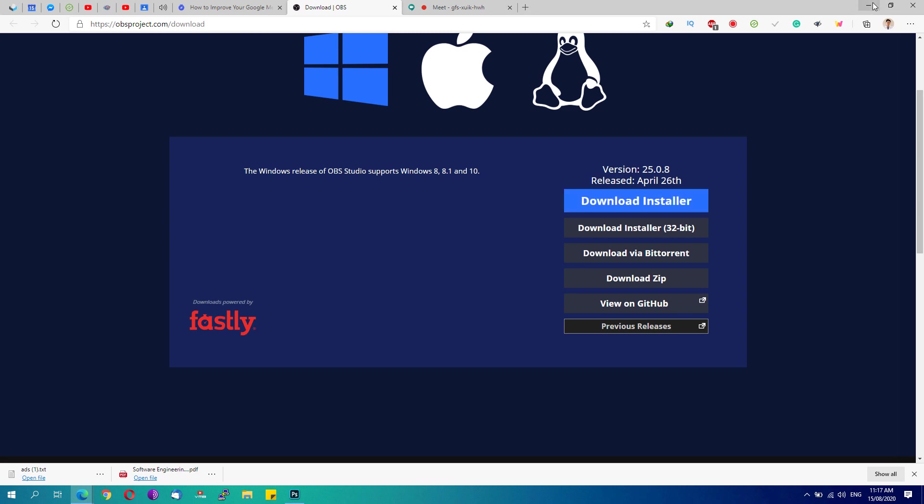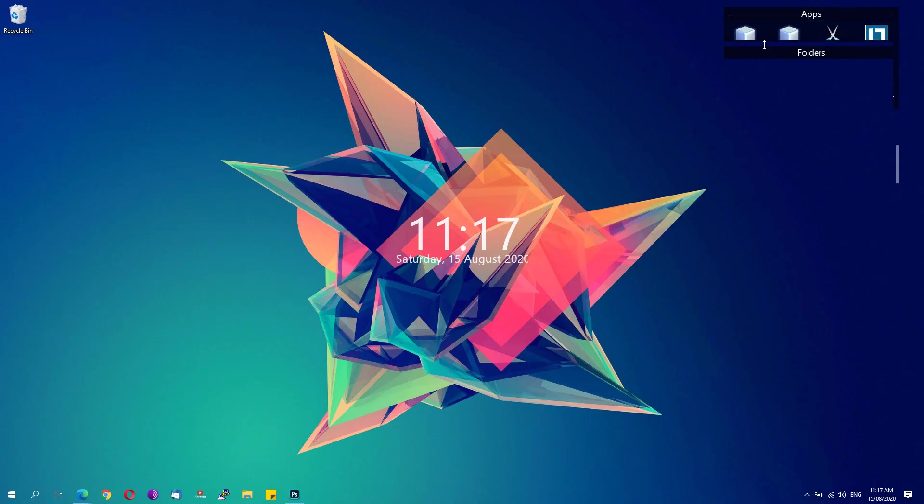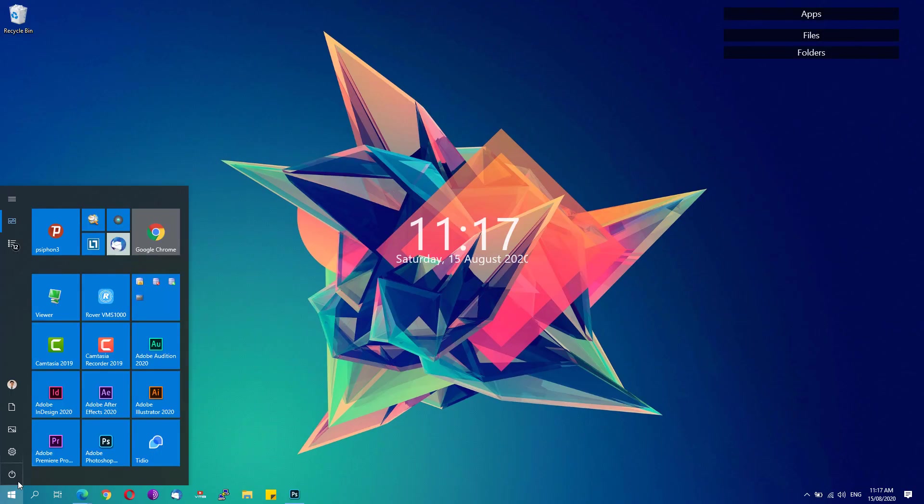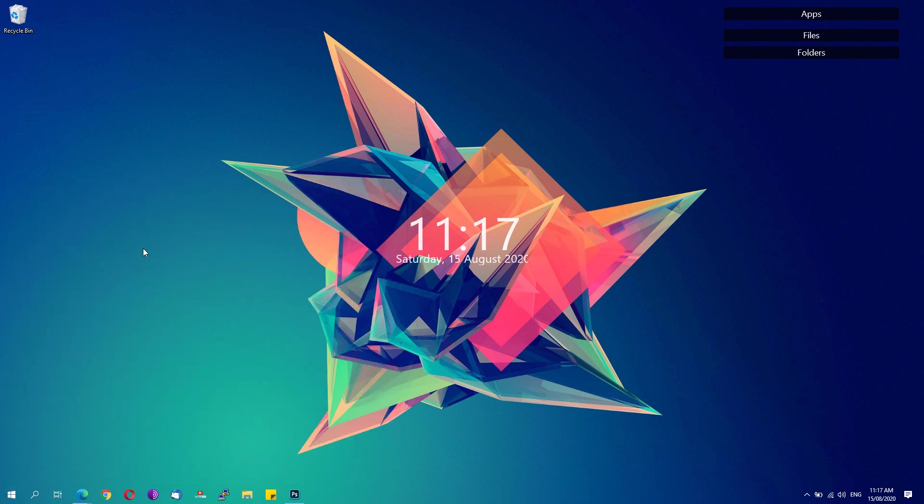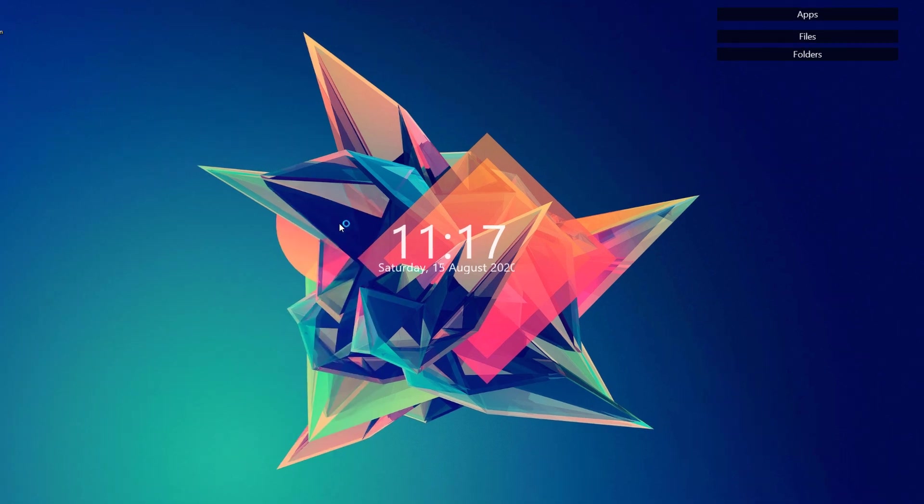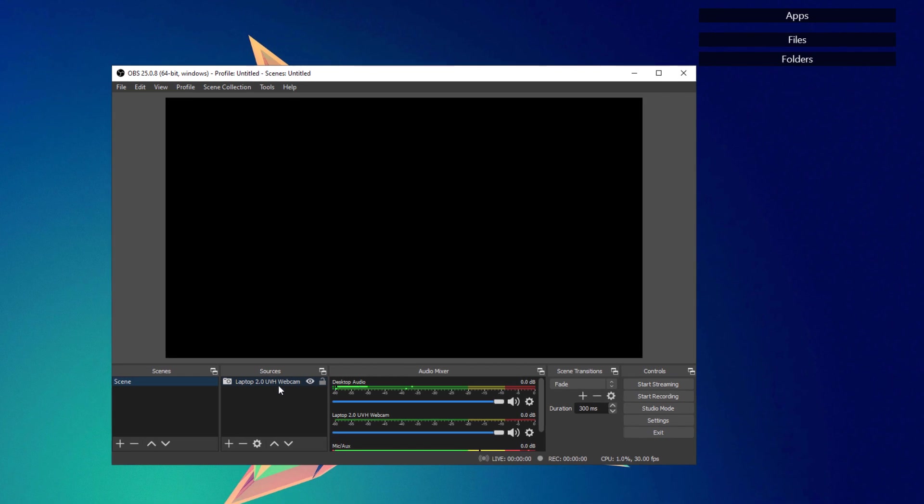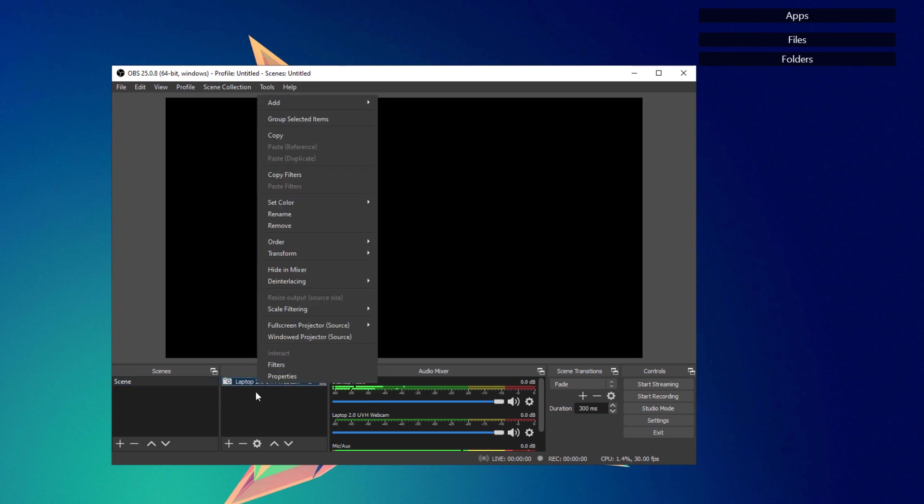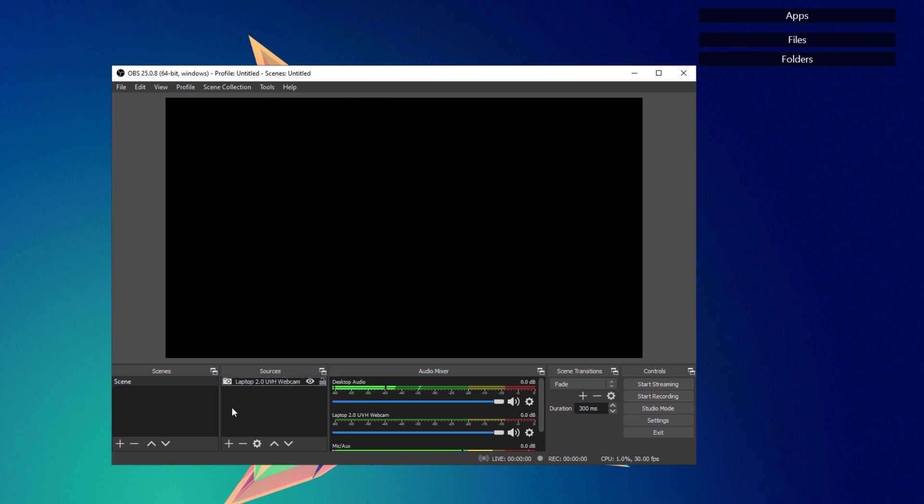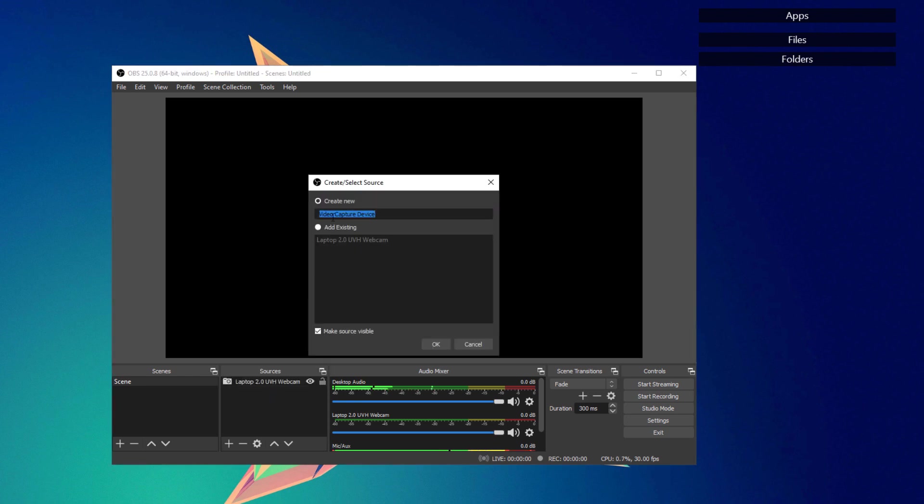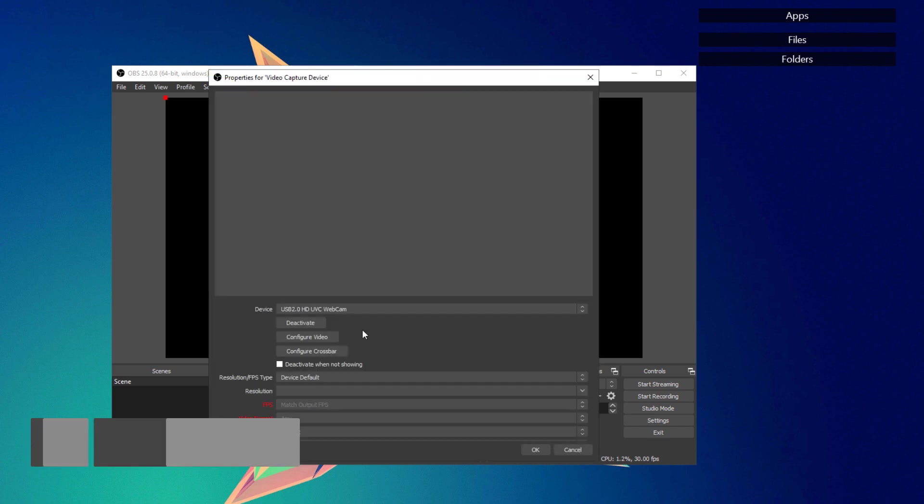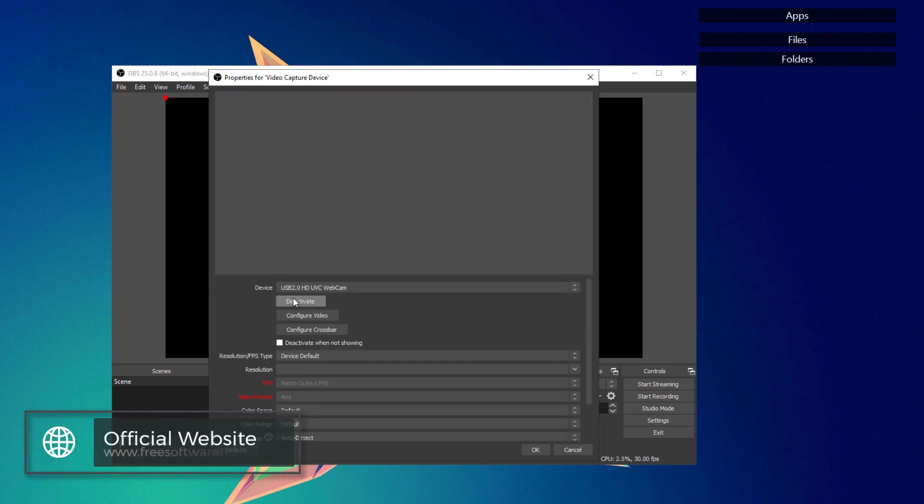Minimize this window and then go ahead and open up the OBS Studio once you are able to install it on your system. Once you have the OBS Studio open, you'll see this window. We're just going to do some settings. Just click this add button right here, click on video capture device, and then just name it whatever you want. Hit the OK button.